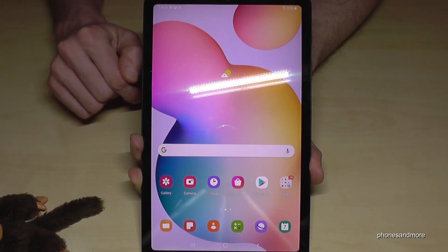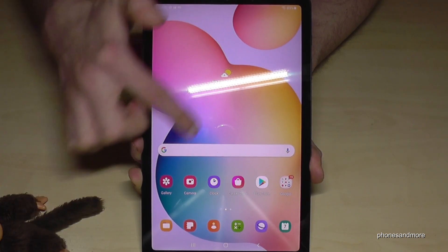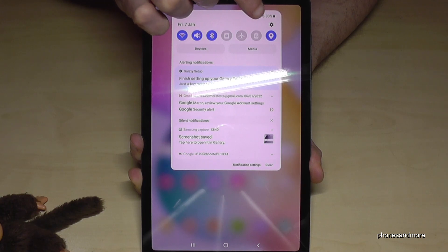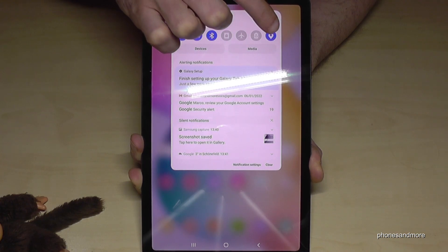First of all, we will need the Settings. So just scroll down here, and then you will find at the top corner the symbol for the Settings. Tap on it.